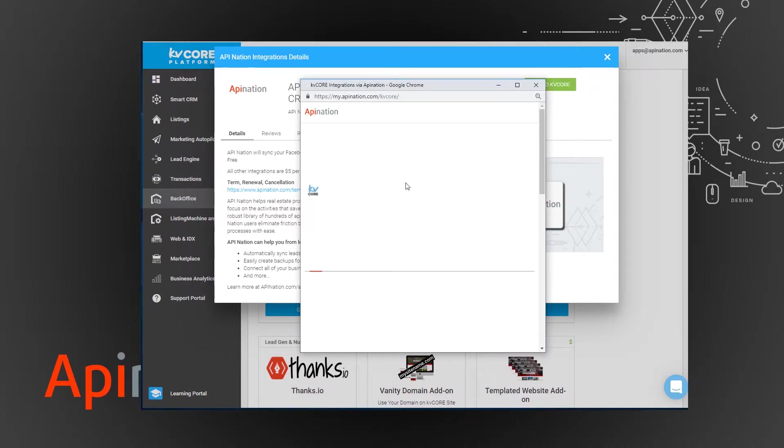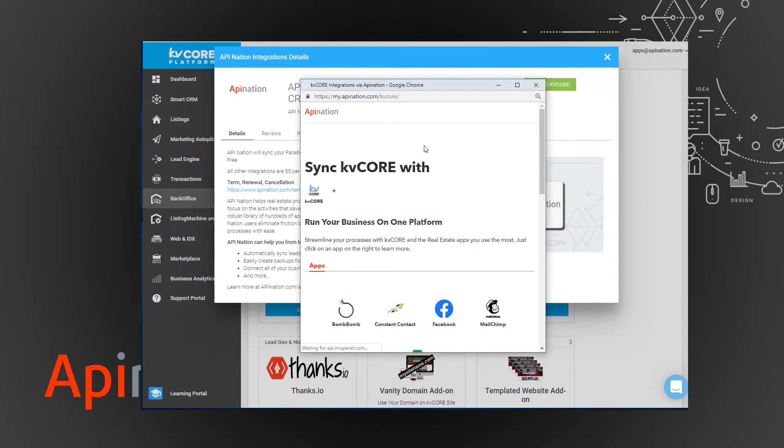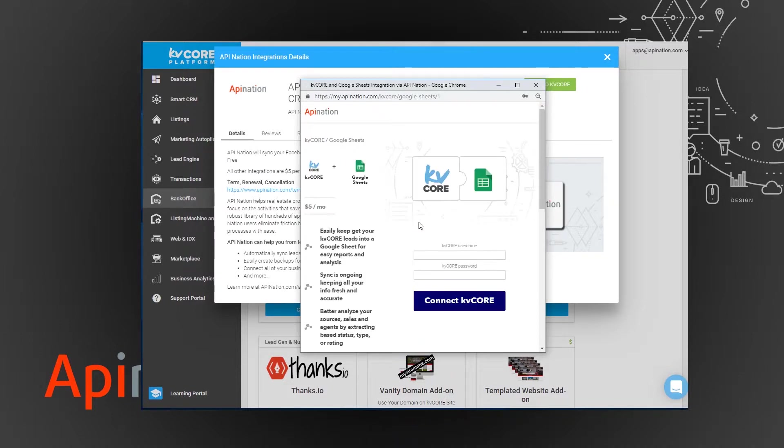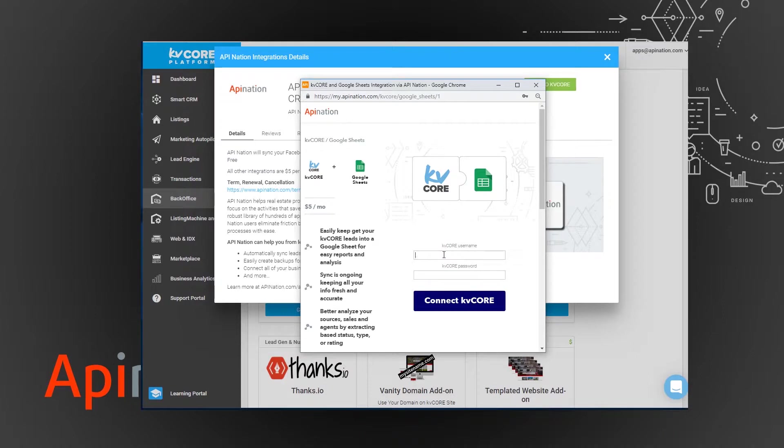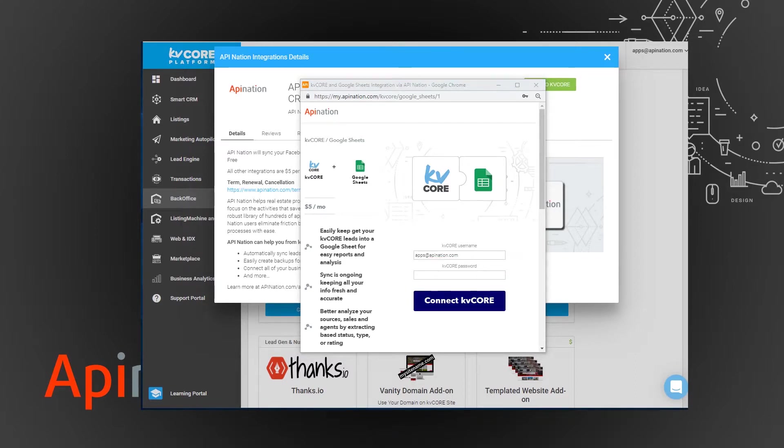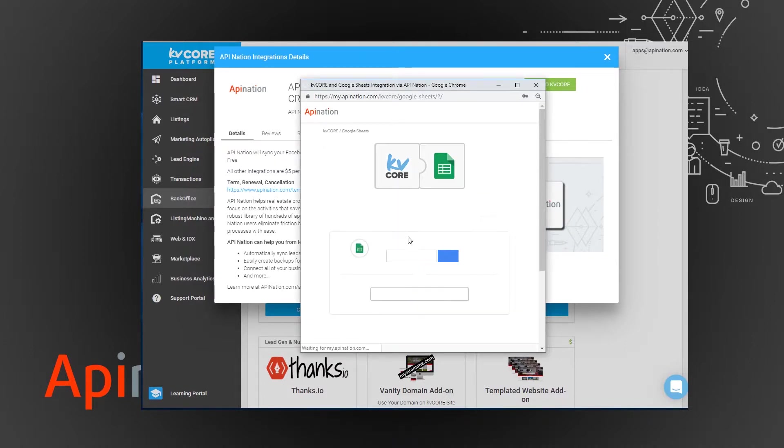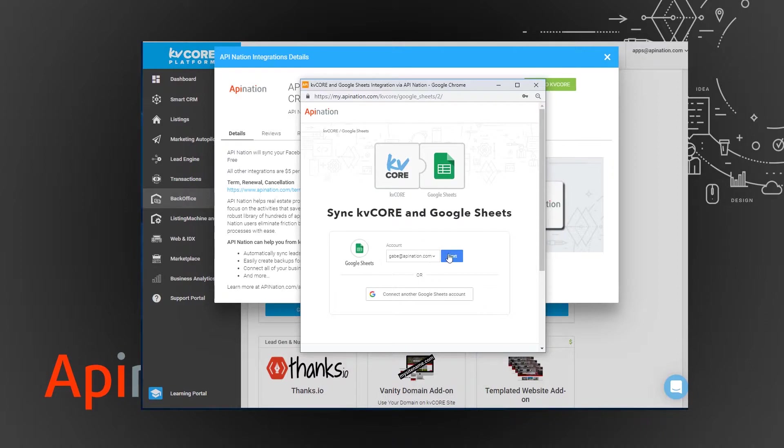And today we are installing the Google Sheets integration so you're just going to come down here and here's all of our current apps. I'm going to click on Google Sheets and then from here it's just a matter of signing into KV Core and then signing into Google Sheets and that's pretty much it. That's how we want all of our integrations to be. Basically you're just going to introduce the software and then you're going to let it start talking to each other.